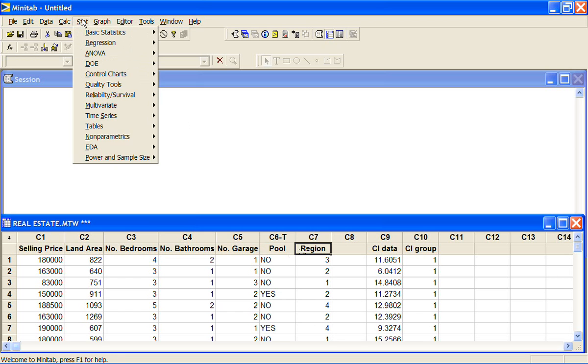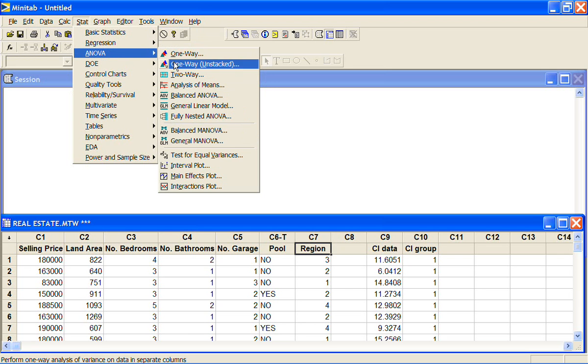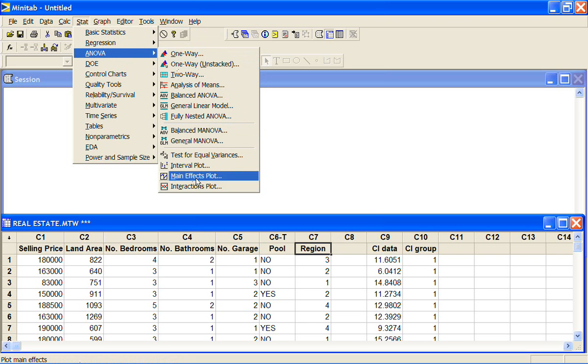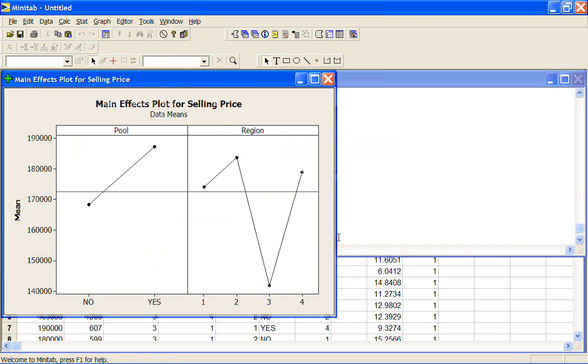Now there are a couple of graphs that we might like to look at with this, and we can go down to some main effects and interactions effects. Main effects is what we think the effect is by themselves. So we're looking at selling price and we're interested in pool and region. We've got a plot here for pool and a plot here for region and we've got some average selling prices.